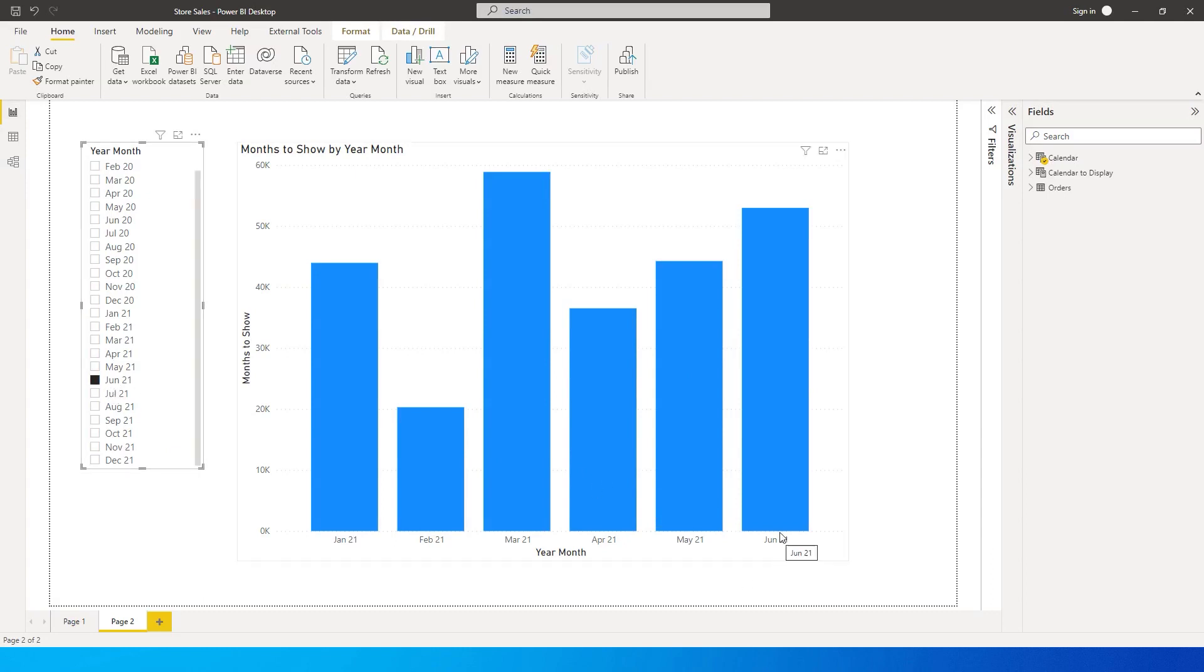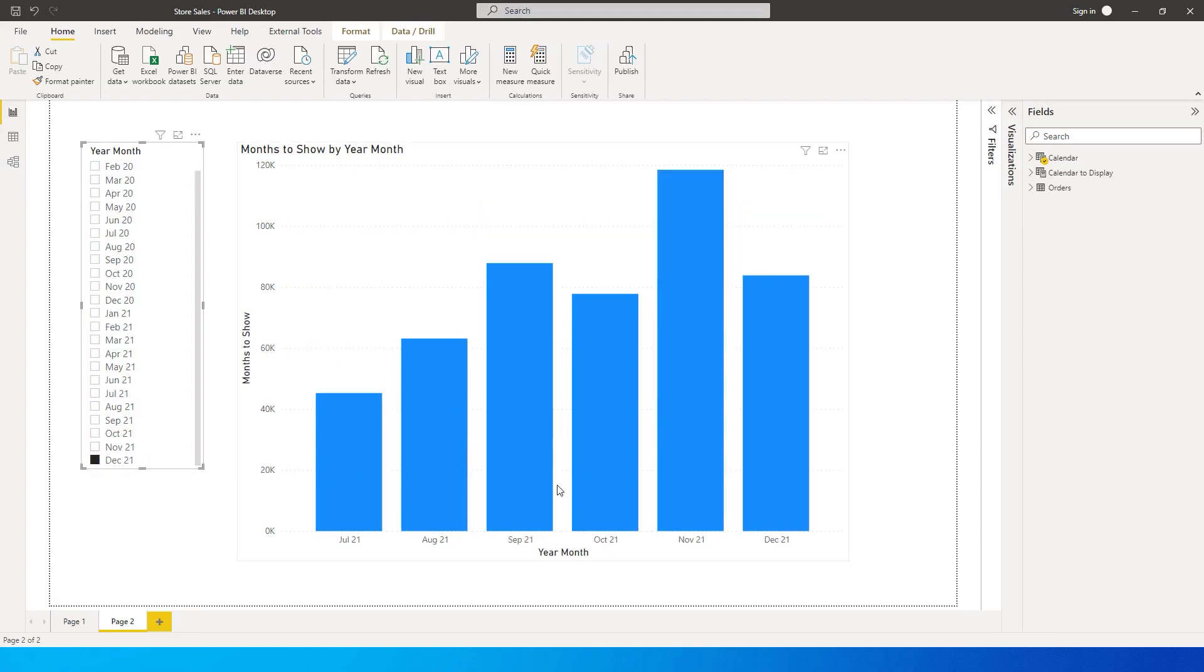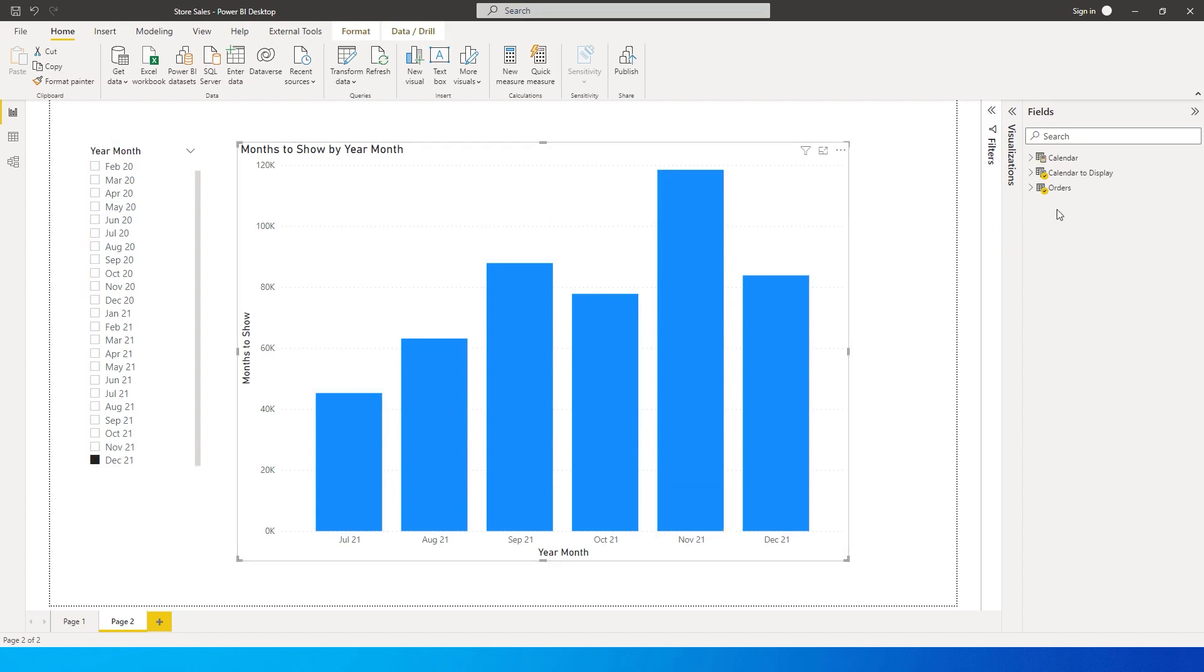For example, if I have selected June it will show me all the data for the last six months until January. Likewise, if I select December it will show me all the data from July onwards up till December.